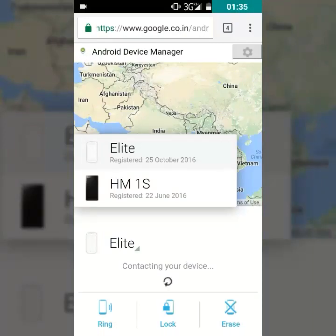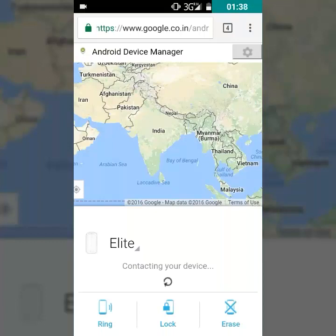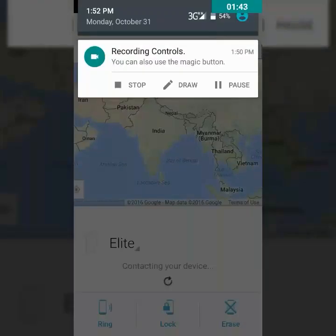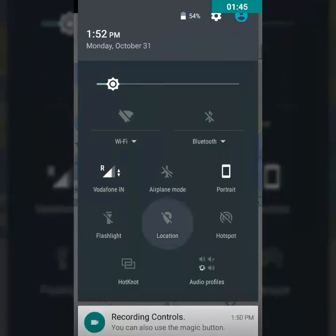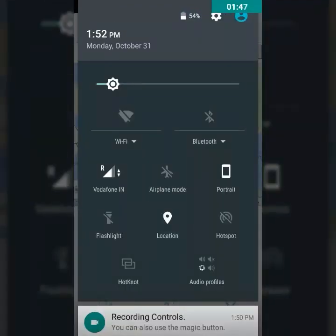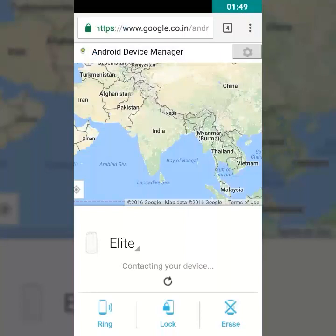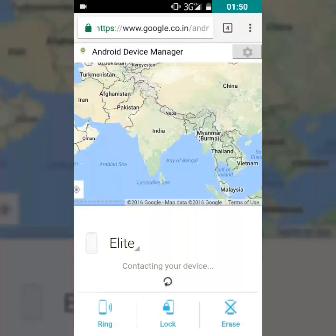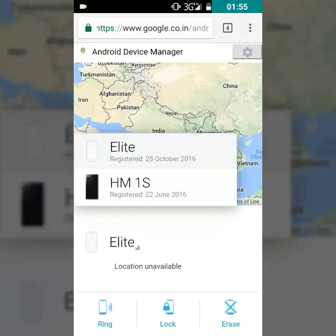It is showing 'contacting your device'. I also forgot to mention that you have to turn on your location. Since I am using this device myself, it can't find it properly.